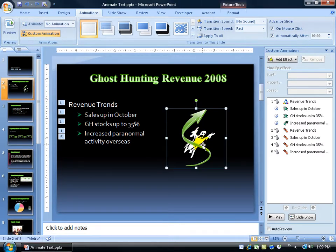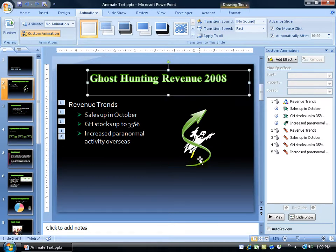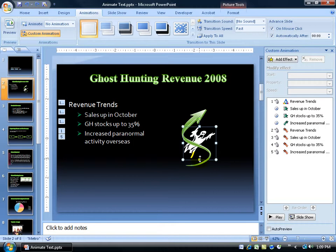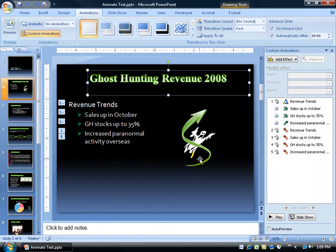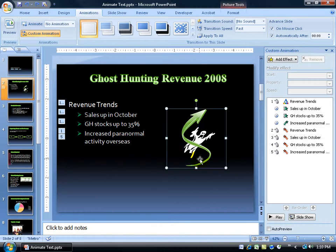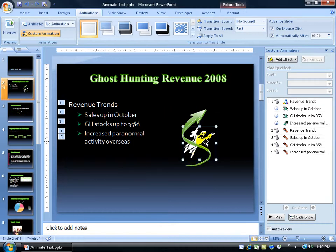I'm trying to click on him but I can't. I'm getting the big arrow in the way here, so what I can do to get around him is either tab forward until I hit him or shift tab and I can go backwards until I have him selected. Then I can go ahead and add my effect, coming over here in the custom animation pane.